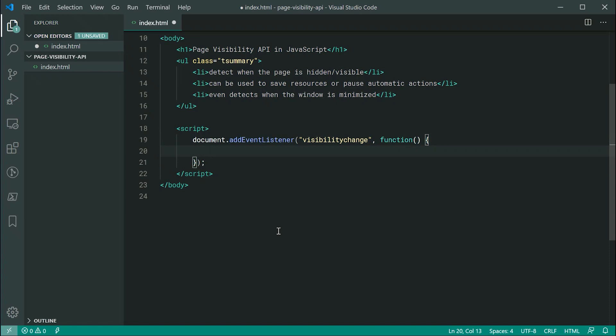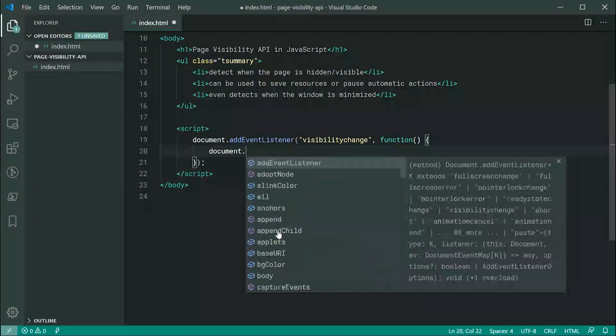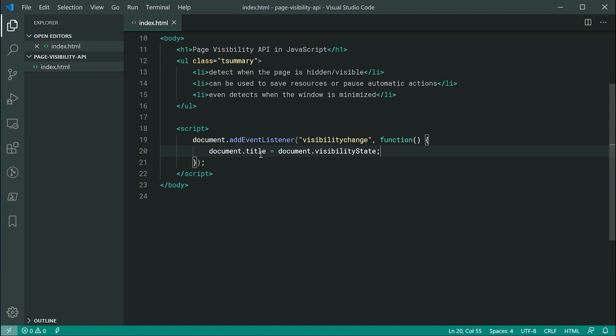So that being said, let's say document.title is equal to document.visibilityState. So essentially, we're just going to be setting the title of the web page to be the value of the visibility state property.